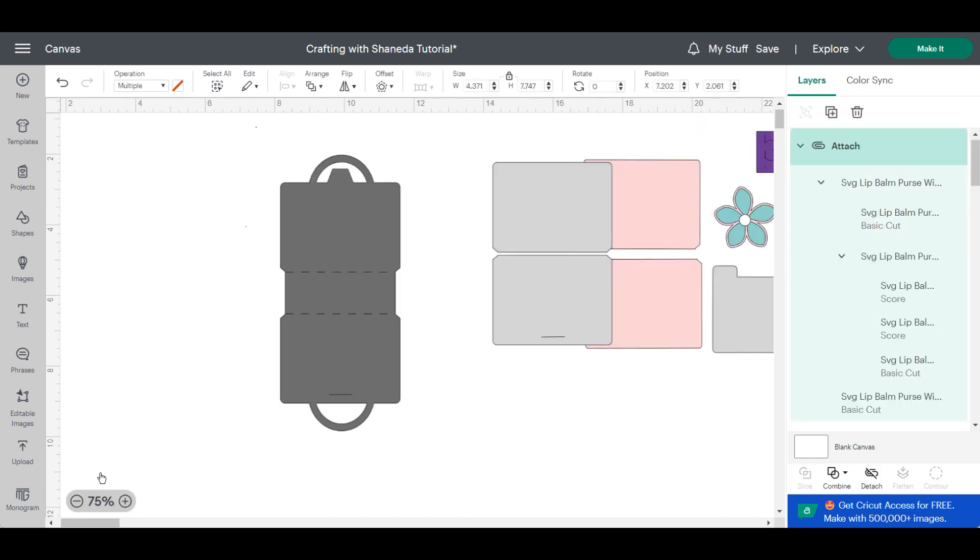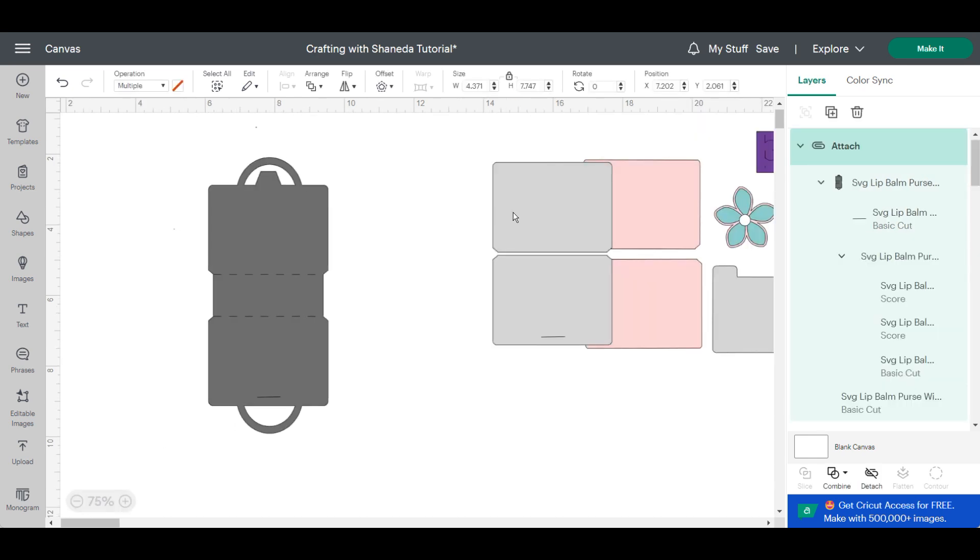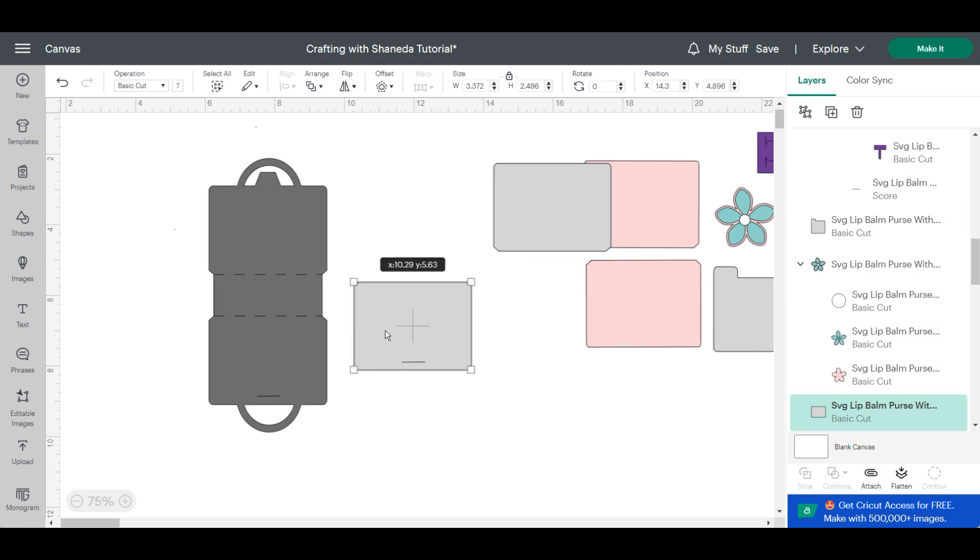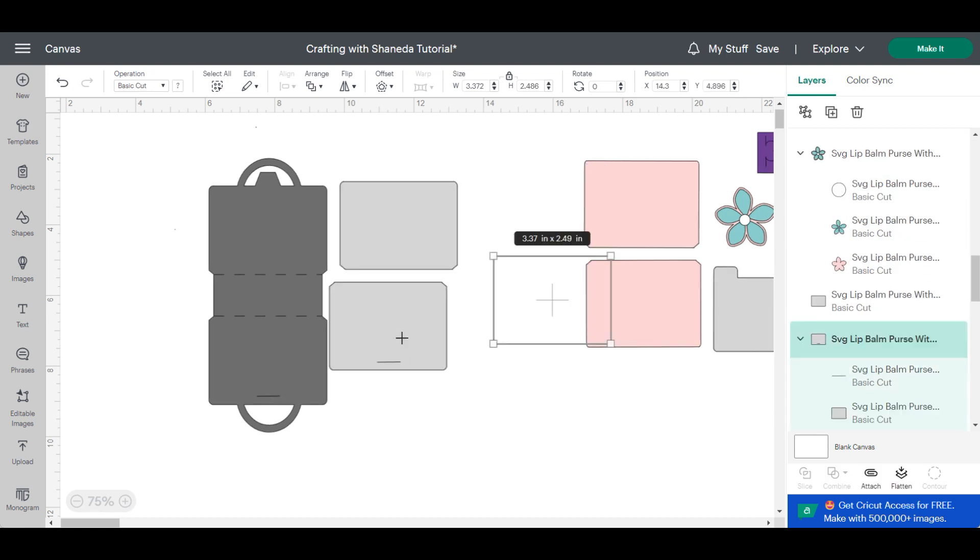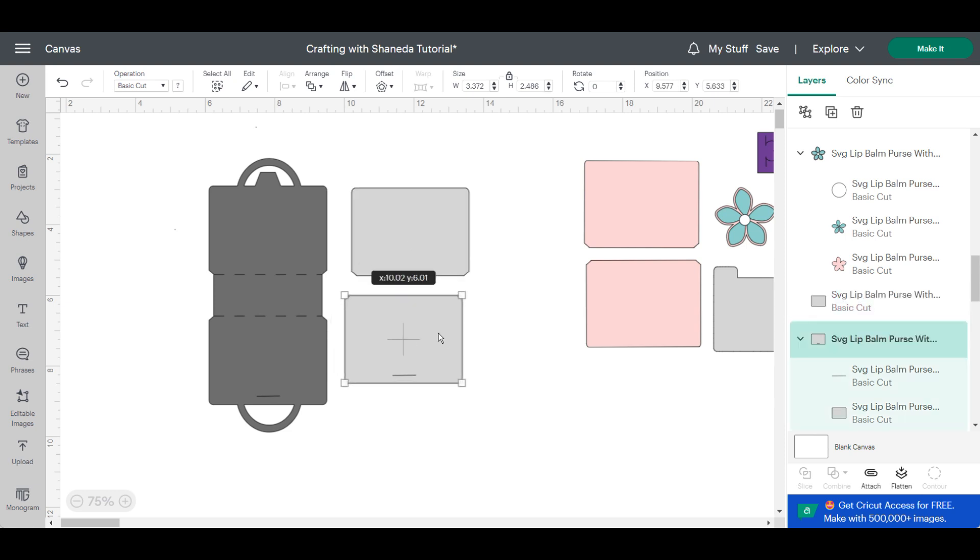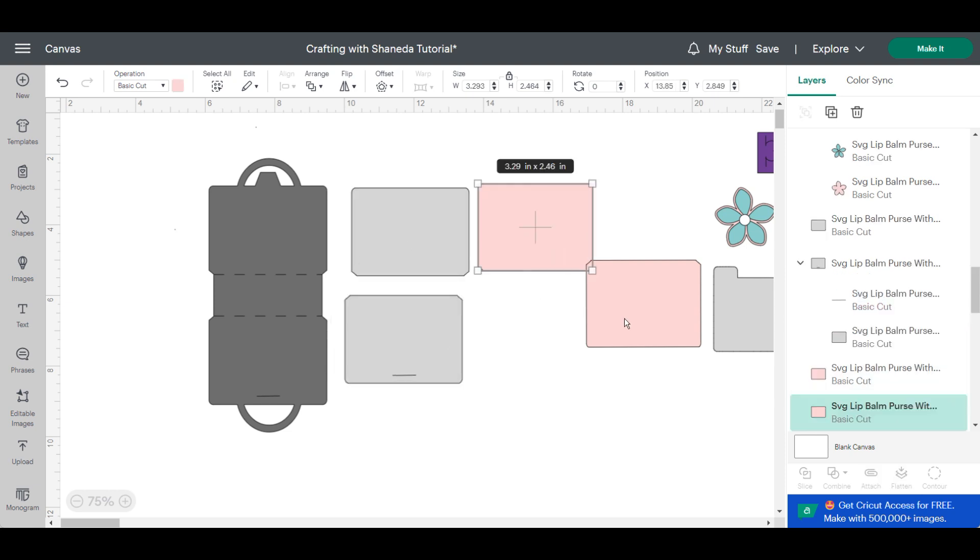And now you have everything changed your cut lines change the score lines you could start creating your design for your lip balm purse template.